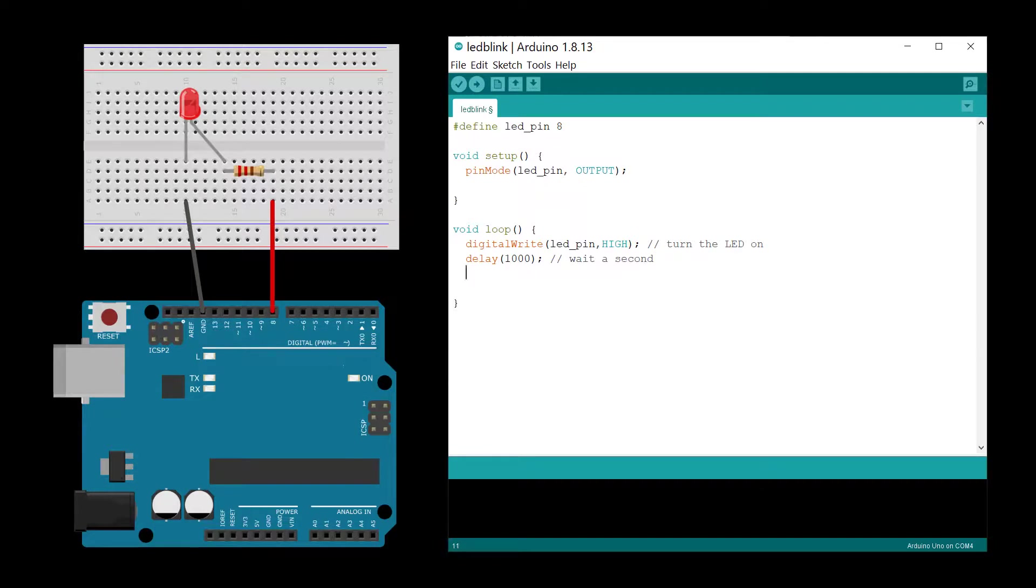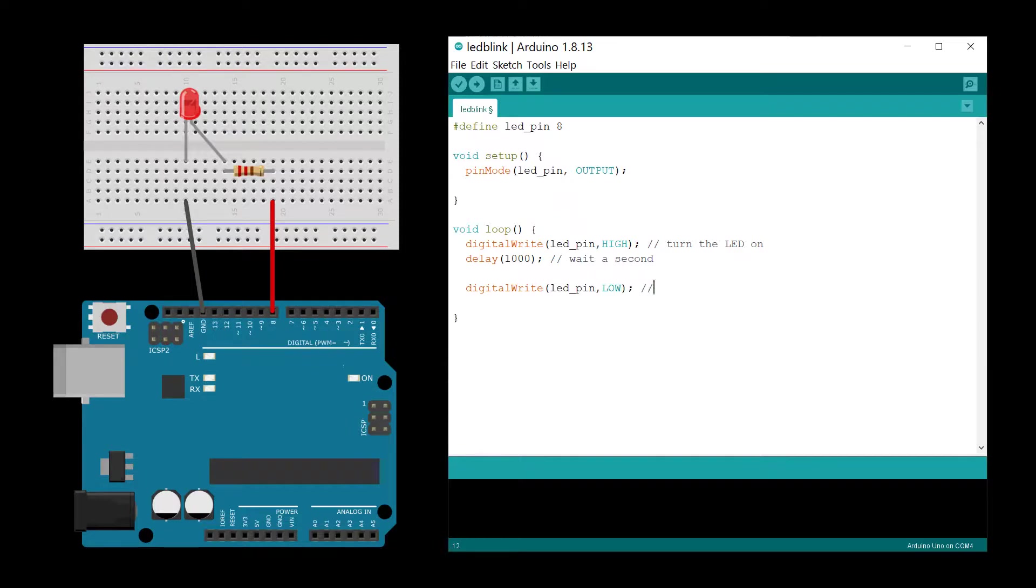Turn the LED off with another call to the digital write command, but this time use the low setting to turn the LED off. Wait for another second, and you're ready to upload your code to the Arduino.